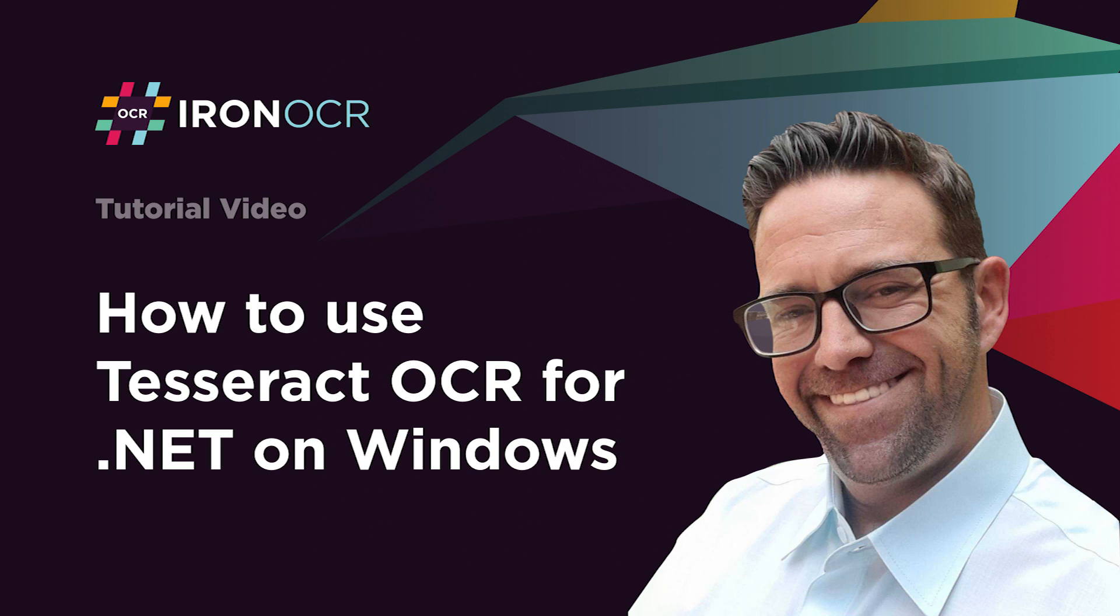Hello everybody, and welcome to this tutorial where we'll discuss how to use Tesseract OCR with Windows 10 and 11.